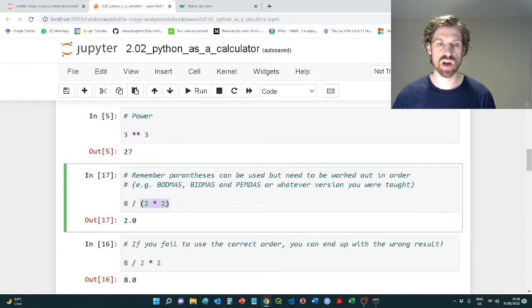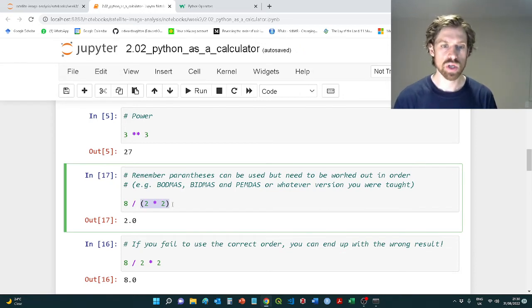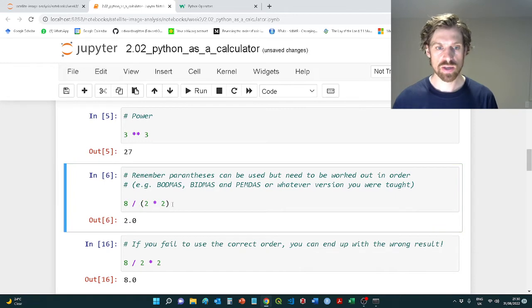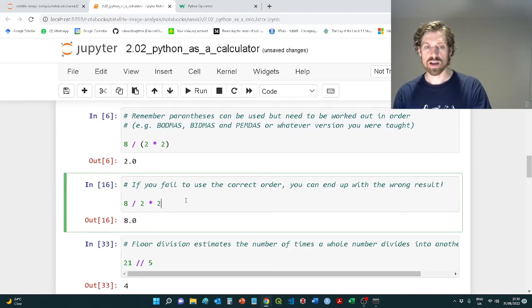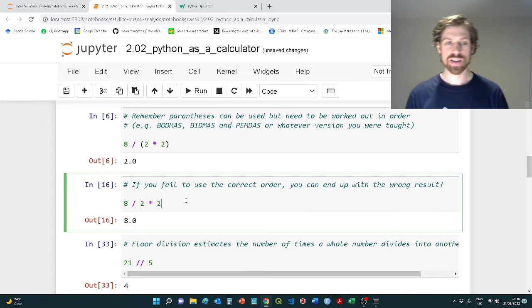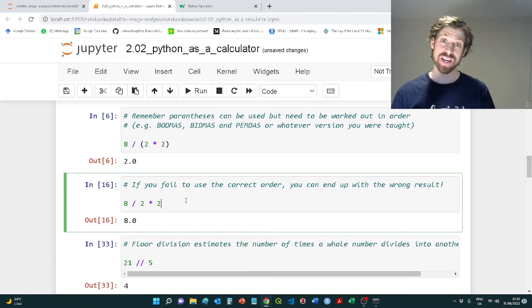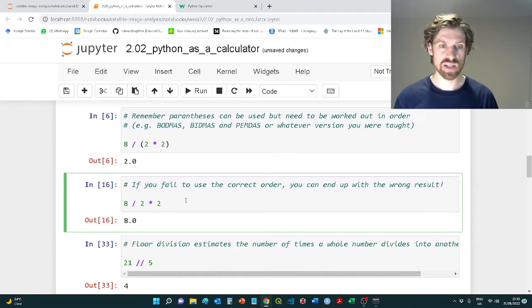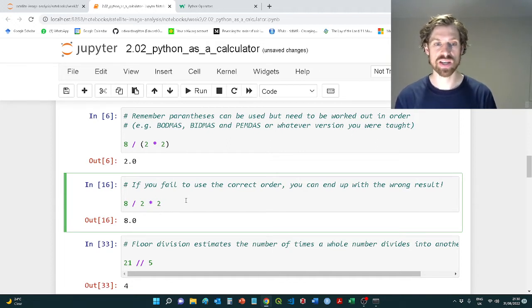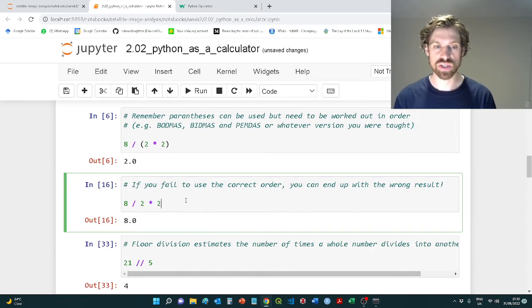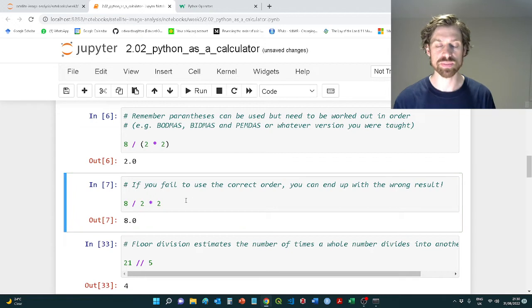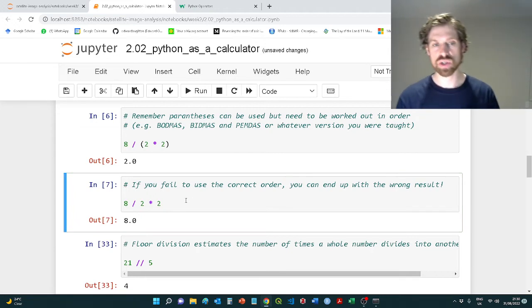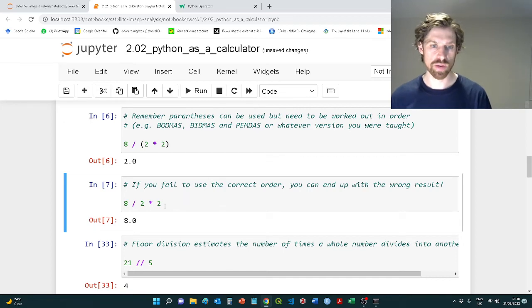So here we'll be working out what's in the brackets first, so two times two is going to equal four. Eight divided by four is going to be two. Then in the box below, I want to demonstrate if you fail to account for the correct order of operation, you might get a completely different result. In this case, if there's no brackets, we're going to calculate the division first, and eight divided by two is four times two, you're going to get an answer of eight. So these look on face value the same, but you need to make sure you're calculating things in specific order.